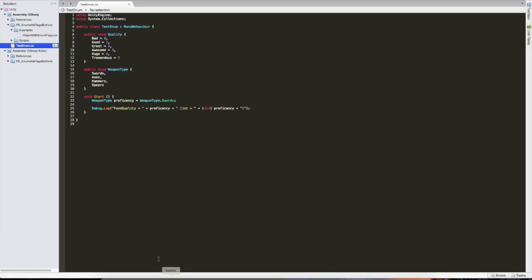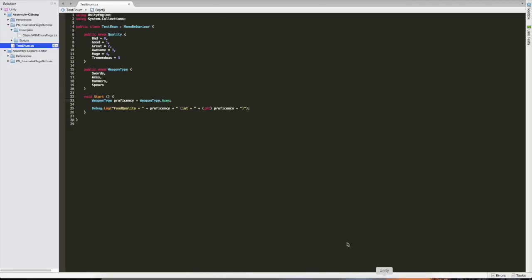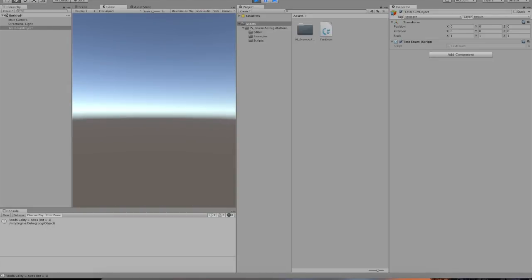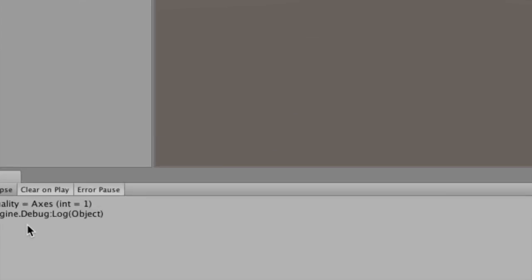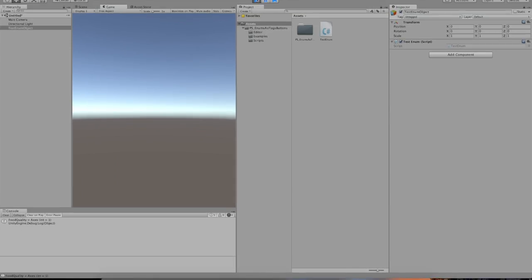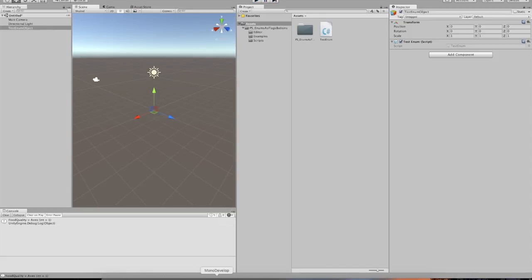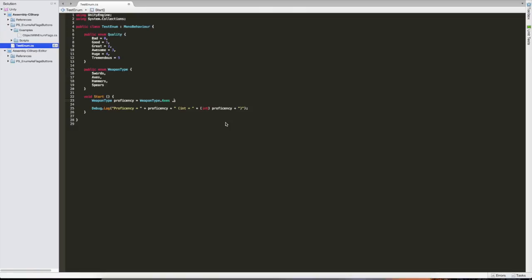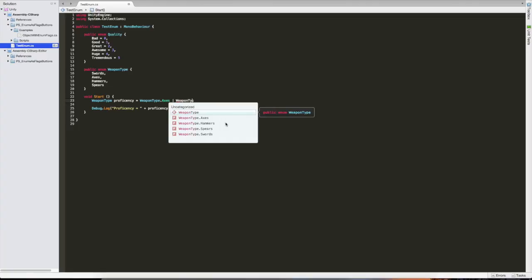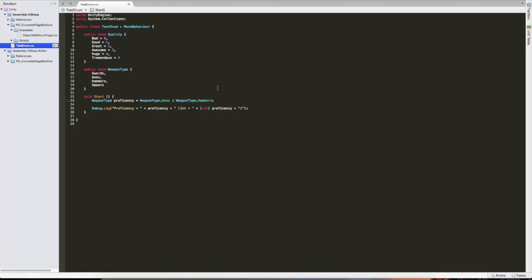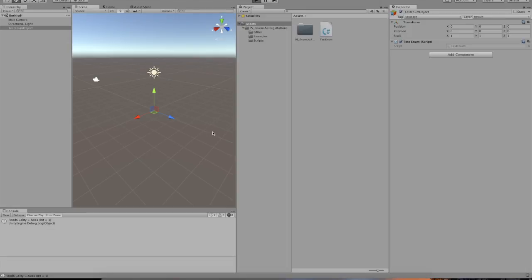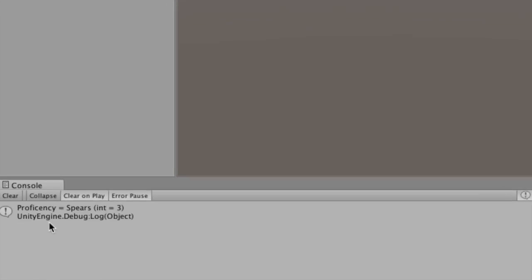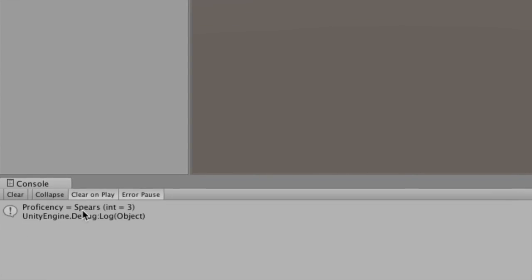I'm going to print that. So again, it's going to be zero. I'm just going to do axes so we can see the one. And yeah, food quality is axes, it's one. I should change this to proficiency so we know what we're playing with. So now the thing about flags is you want to not just set axes, you want to set multiple things. So let's set it to axes and weapon type hammers. Because we want the player to be proficient with axes and hammers. That's pretty awesome. He's a badass. So let's see what that does first.